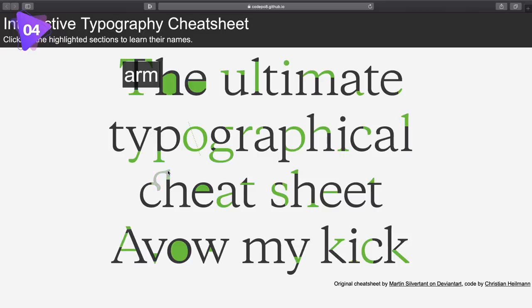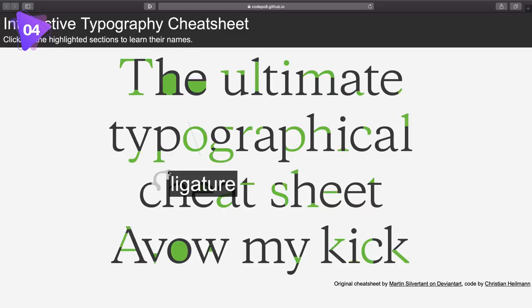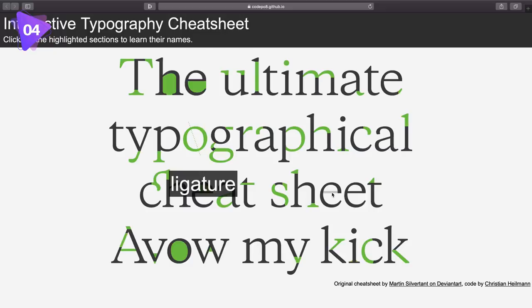But what do you think this little thing right here is actually called? That's actually a ligature. And finally, do you guys know what this is right here on the E? That of course is a crossbar. So yeah, this is a quick little handy cheat sheet that you can refer back to and brush up your knowledge on the technical terms of typography.